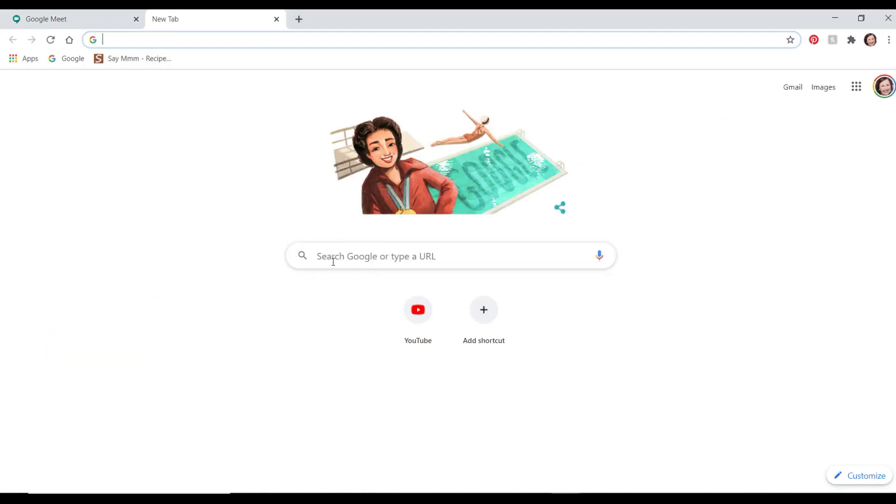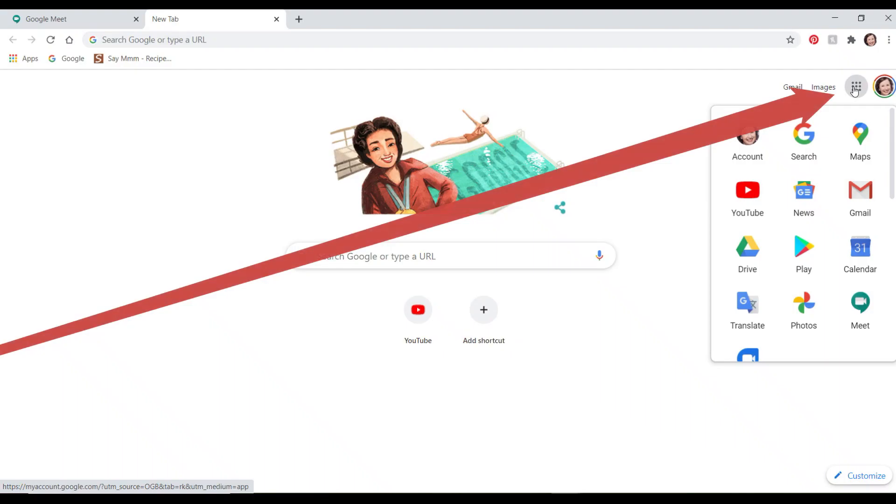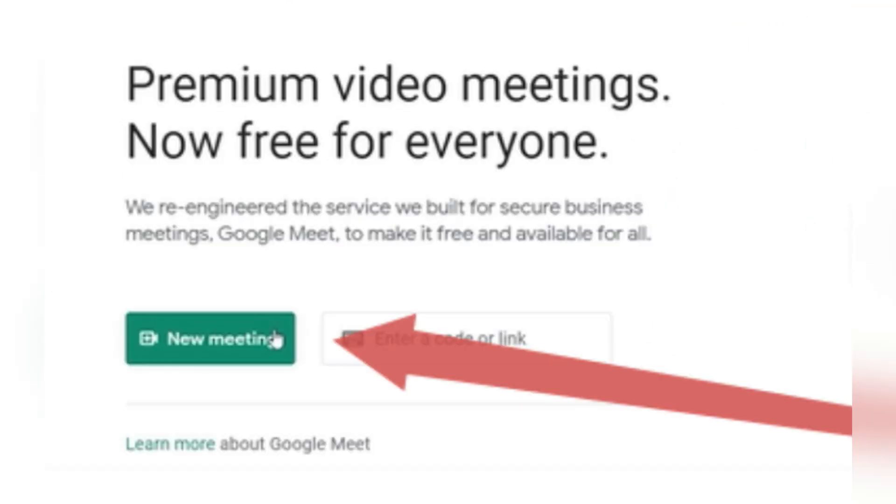Way number two: Google homepage, nine dots up in the right corner, select Meet.